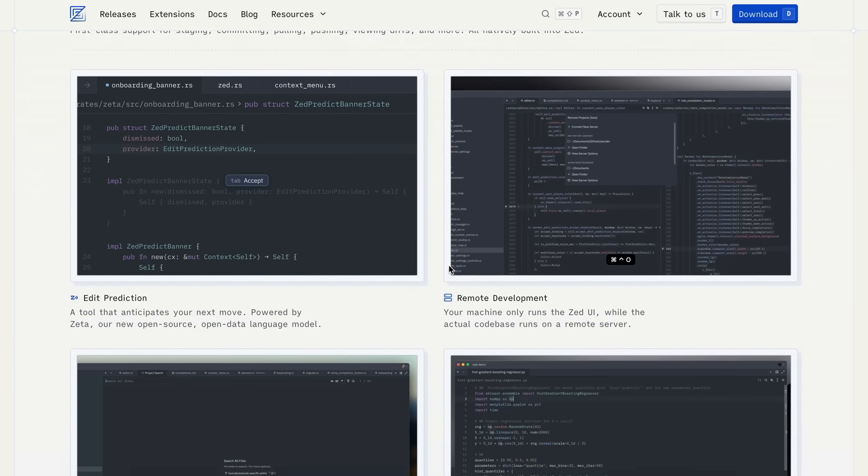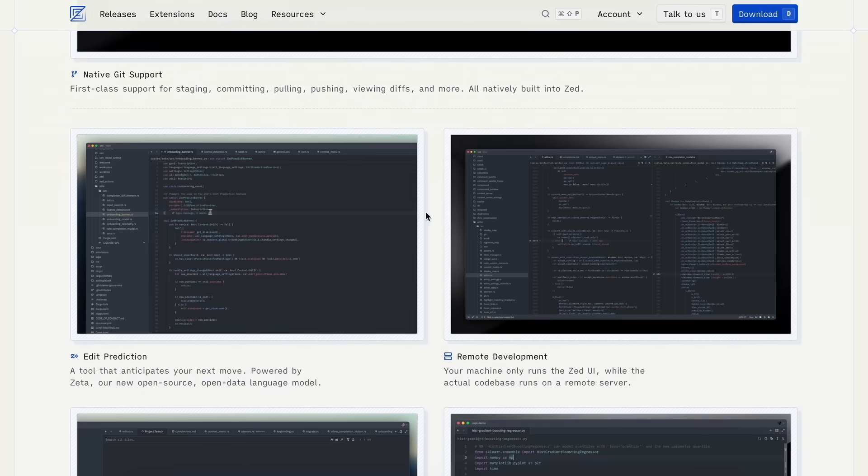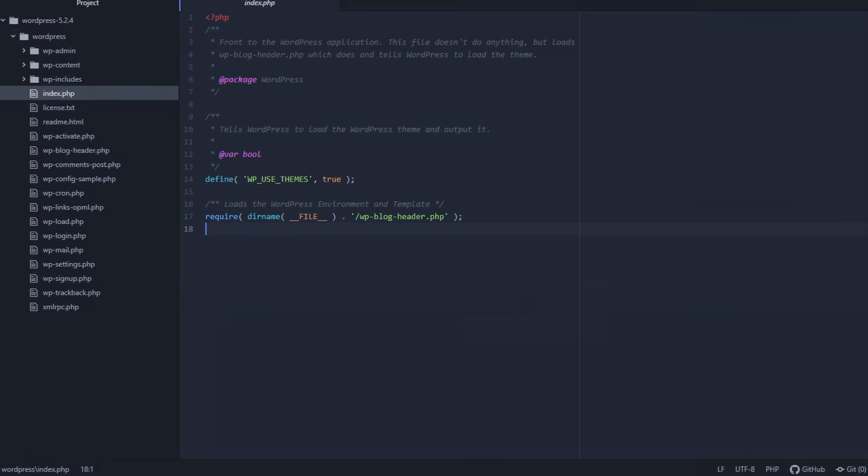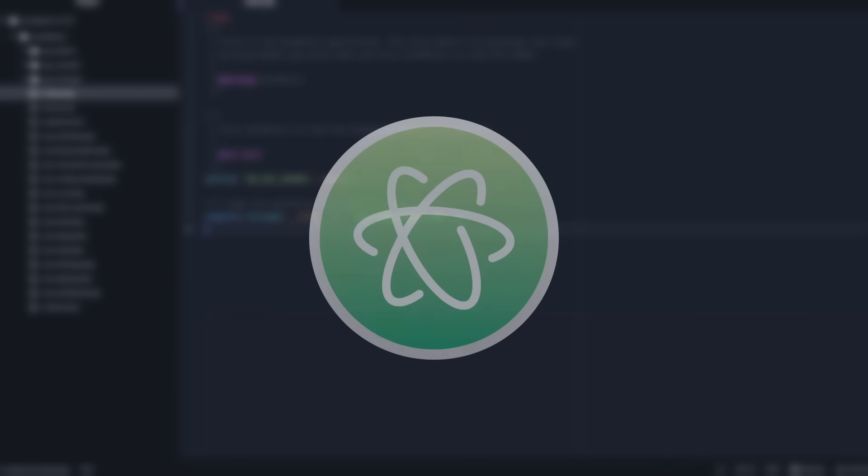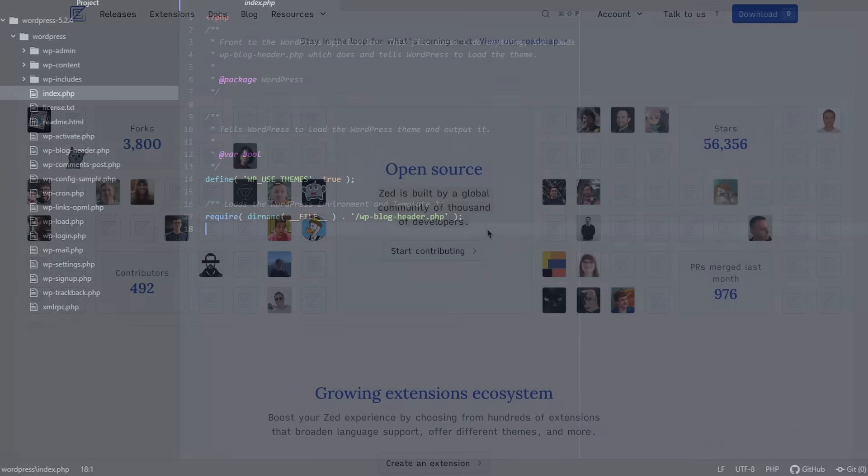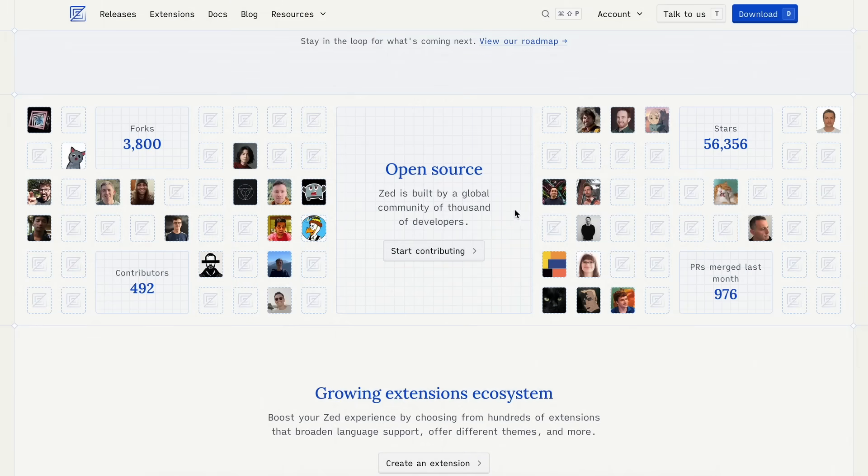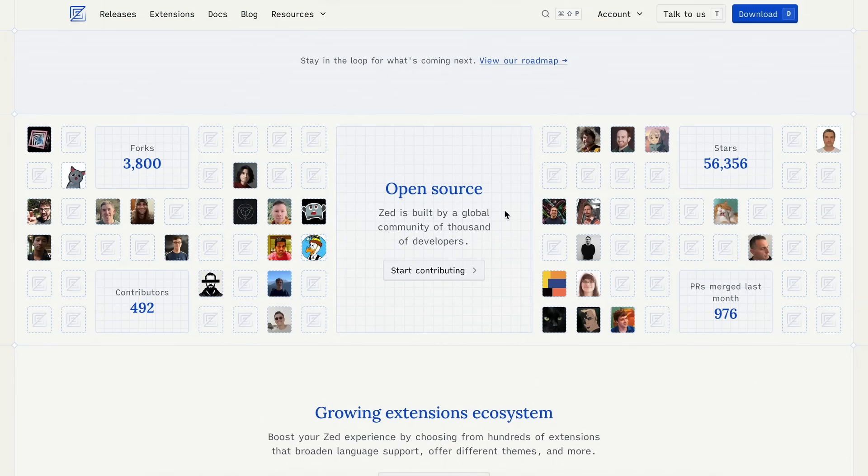If you don't know about Zed, it's an open-source editor made by the creators of Atom. Atom was an editor I used quite a lot when it first came out, but then I switched to VS Code, partly due to society and peer pressure.